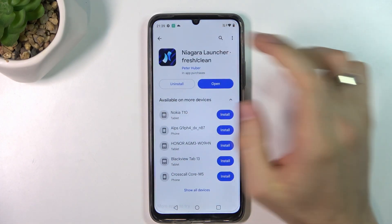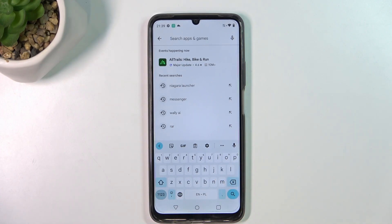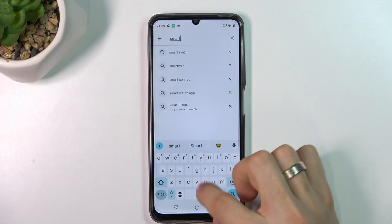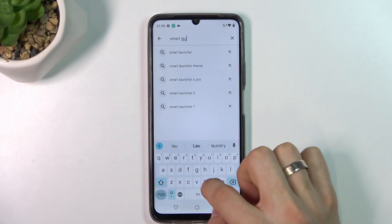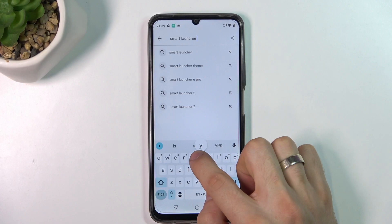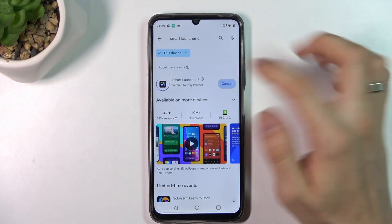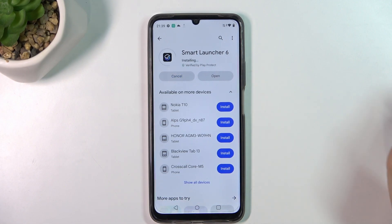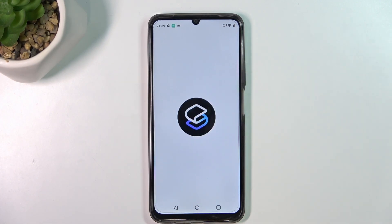In first place in my top I have located Smart Launcher 6. Now I'll tell you why. We need to download it first — open and open.